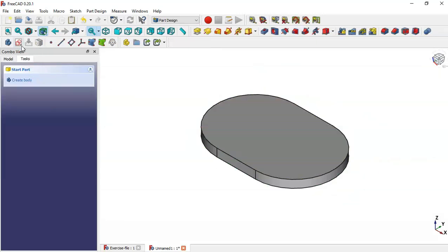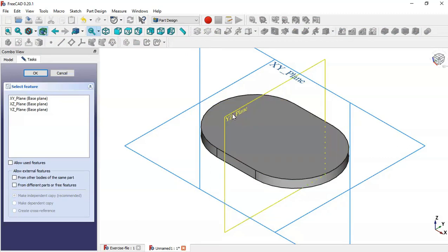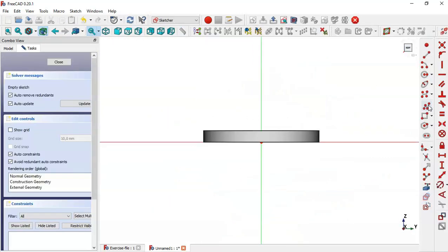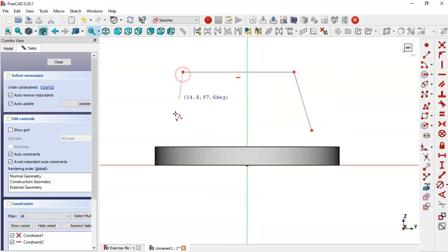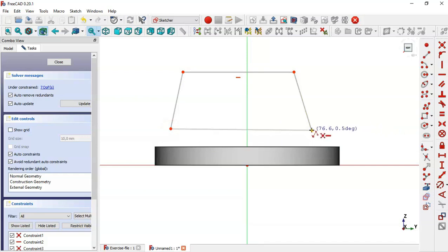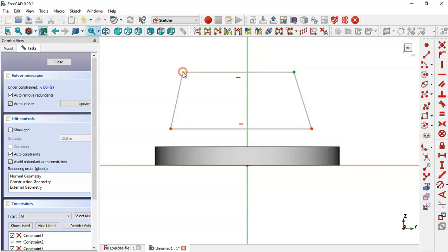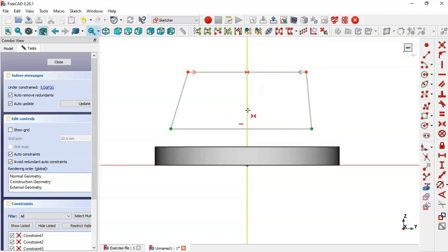So now create a new sketch in the YZ plane. Here use the polyline tool to draw this sketch. Now let's constrain this sketch: select the symmetrical tool and constrain these two points, and now these two points to this line.